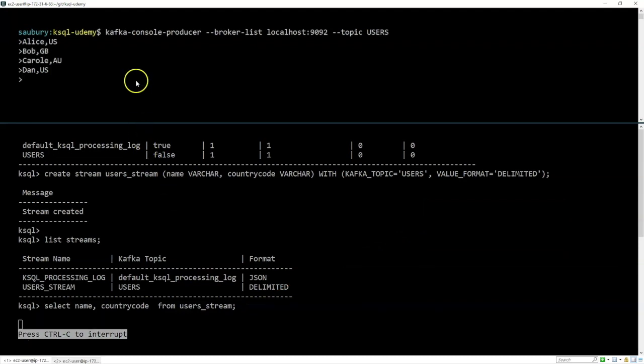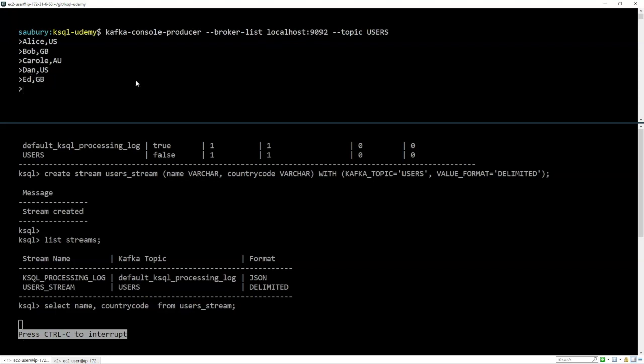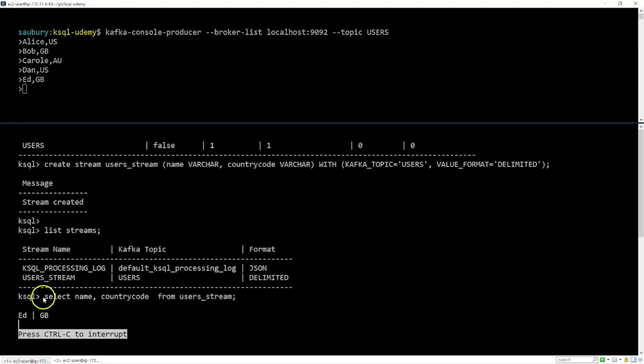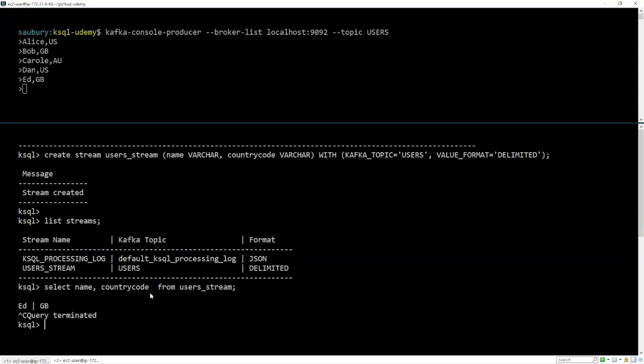Well, if you remember, what we learned before is by default, ksql is only going to show us newly arriving data. So if we add a bit more data into our stream, maybe we'll add Ed from Great Britain, that will get written to the Kafka topic. And lo and behold, our ksql query has returned that newly arriving data. Well, that's good. Let's just press ctrl C to exit out of that.